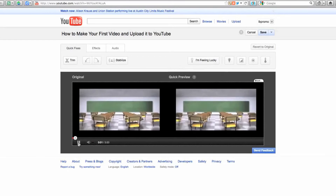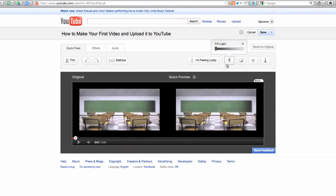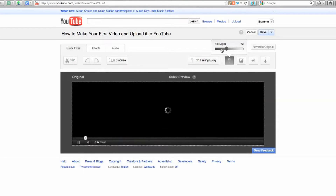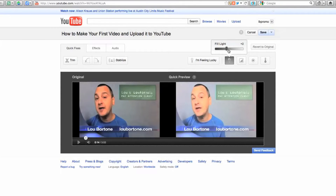In addition, you can change the fill light. If your video is a little bit dark, you can adjust the light here and bring in a little bit of additional lighting and see how that works — lighter or darker.